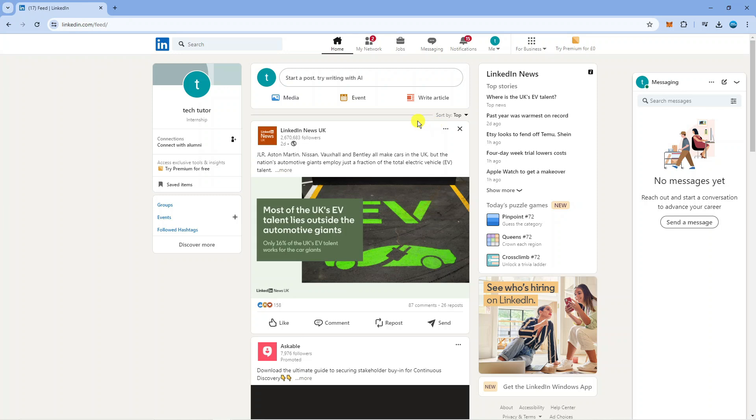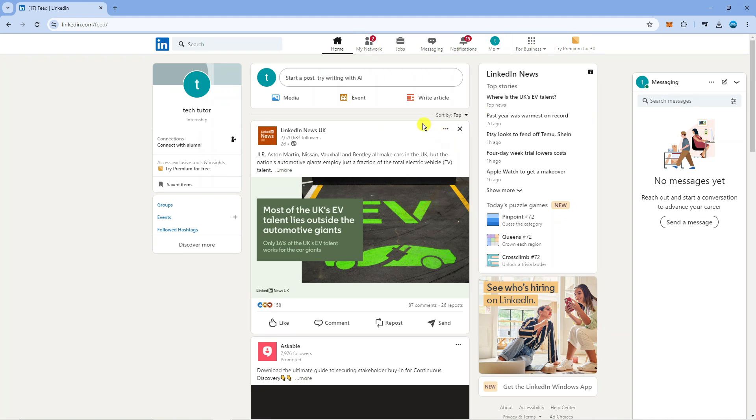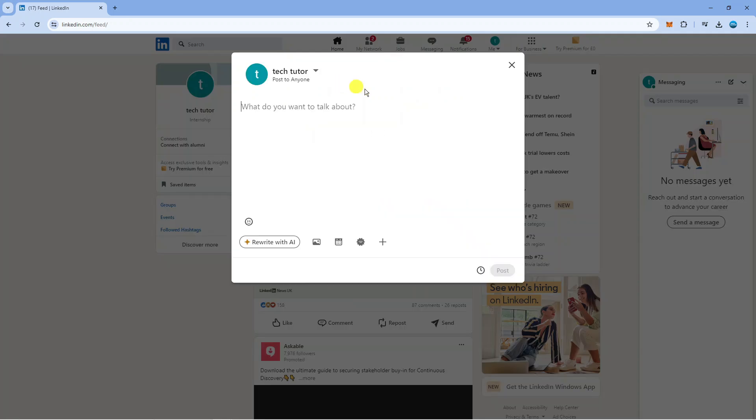The first thing you're going to want to do is come across to LinkedIn and log into your account. Once you've done that you'll be taken to a screen like this. What you want to do is come up to the very top and click here where it says start a post.